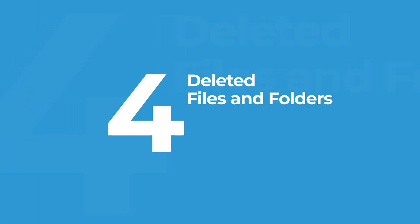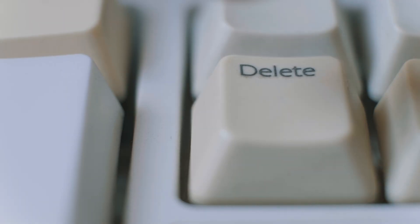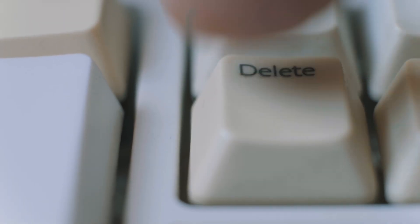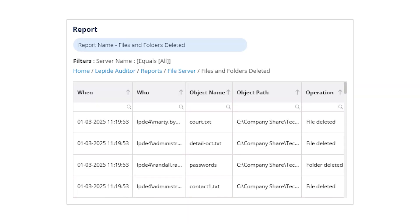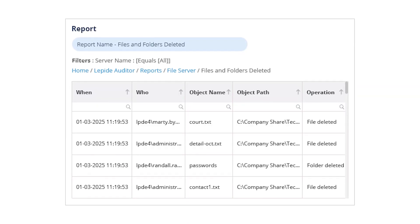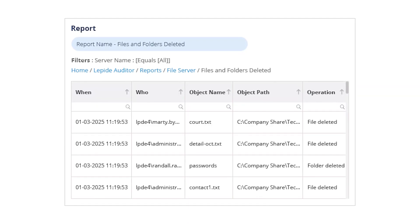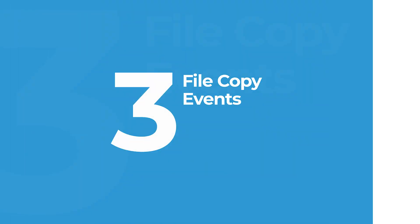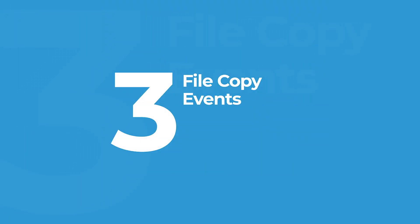Coming in at number four, deleted files and folders. Unauthorized file deletion can be just as dangerous as a breach. Lapide tracks deletion events and tells you exactly who deleted what and when. Say goodbye to forensic guesswork and hello to instant alerts and clean, accessible reports.